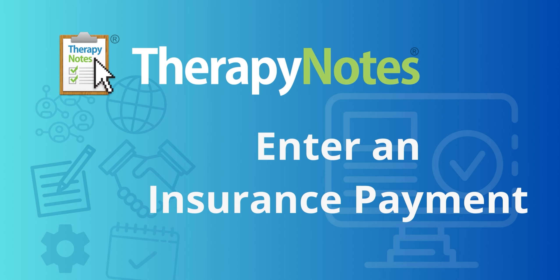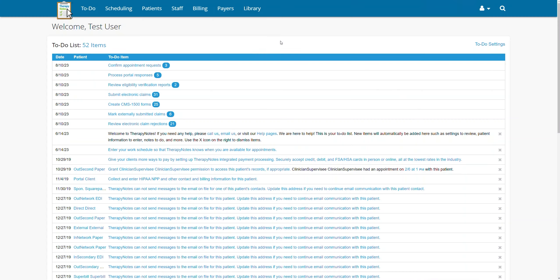Enter an insurance payment. Welcome everyone. Today, we're going to learn how to enter an insurance payment.